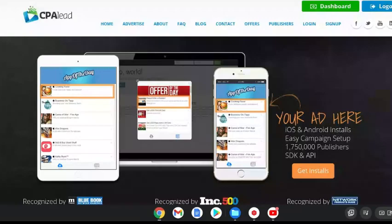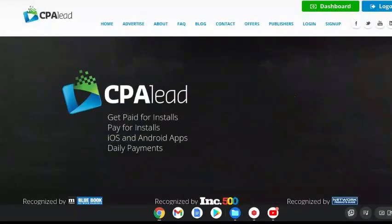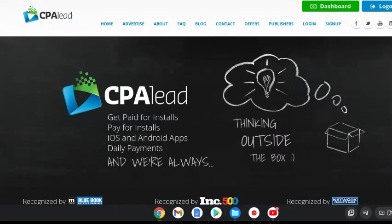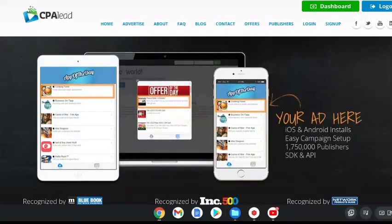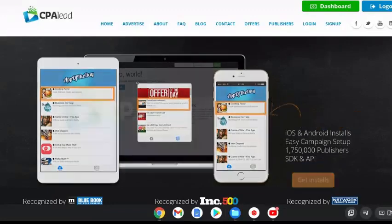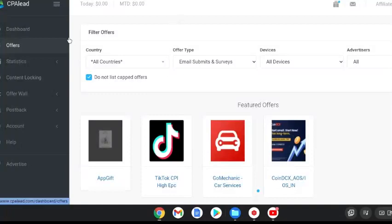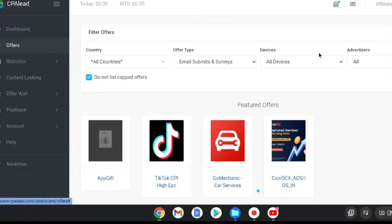We're going to come over to a website called cpalead.com. This is a website where you can get paid for promoting their offers. I've opened up a brand new account for this video and if you log in you will come to a dashboard. It's really easy to sign up with CPA Lead. You can sign in through Facebook, I signed in through Google.